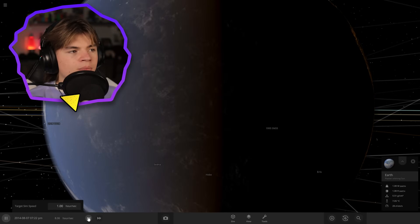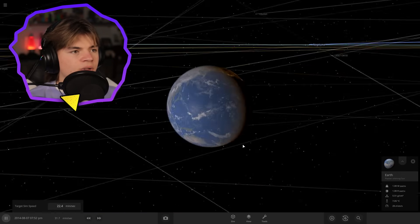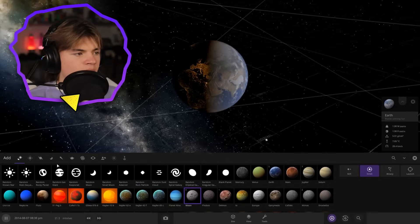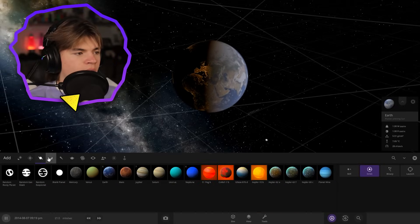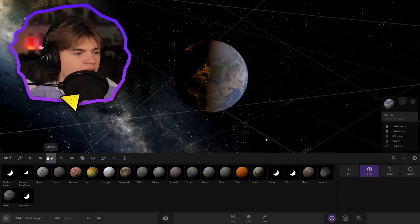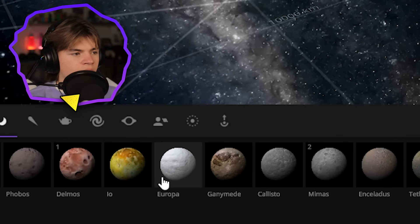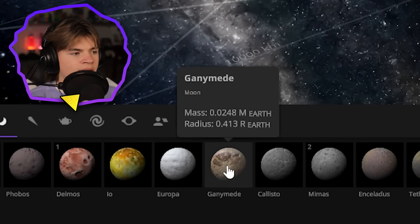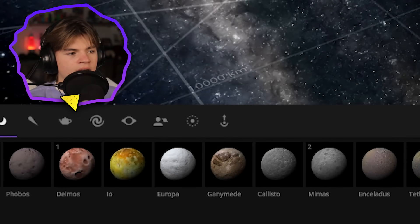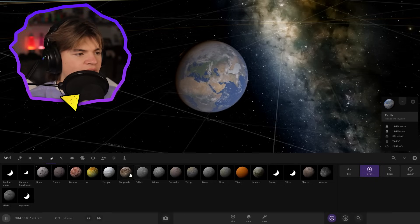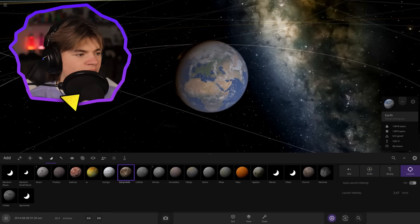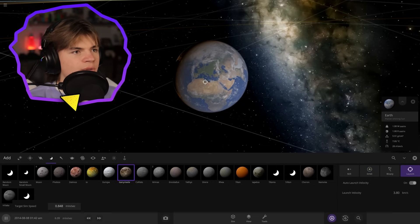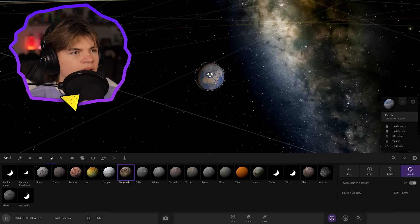There are a lot of different moons in the solar system. Some of my favorites are like some of Jupiter's moons. Like we get, you know, Europa, Ganymede, Callisto and Io. So let's throw Ganymede at Earth and see what's going to happen. Let's say I'm straight for Europe.